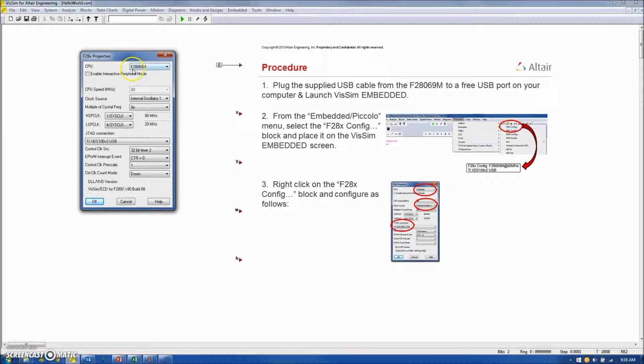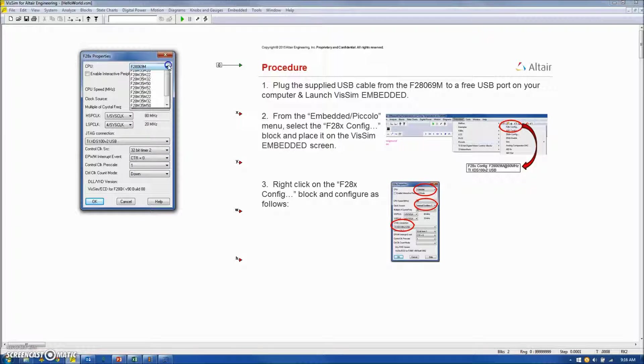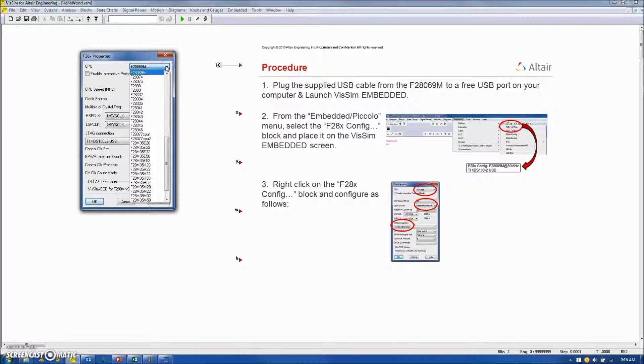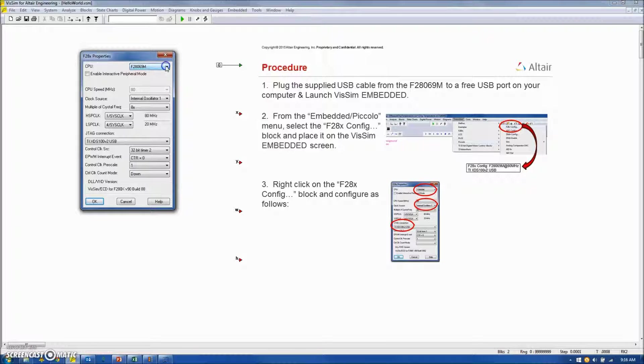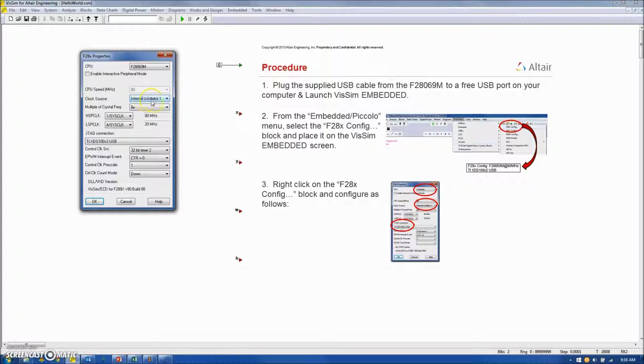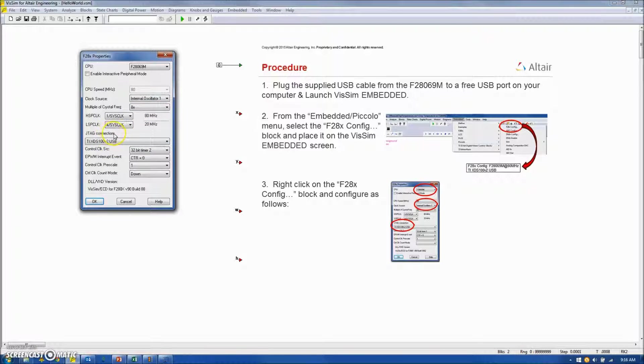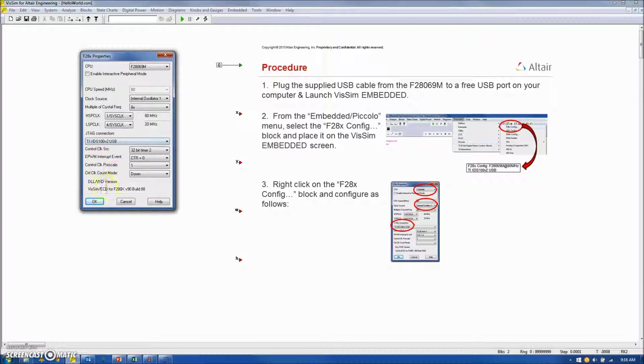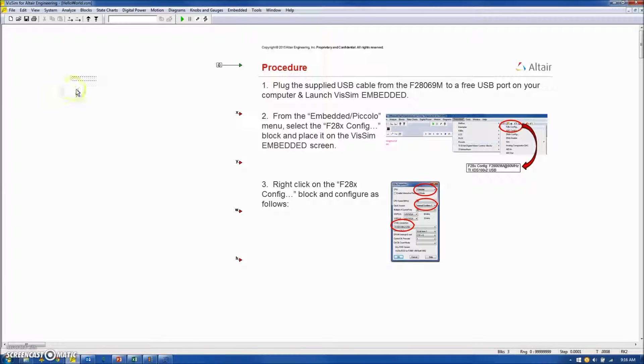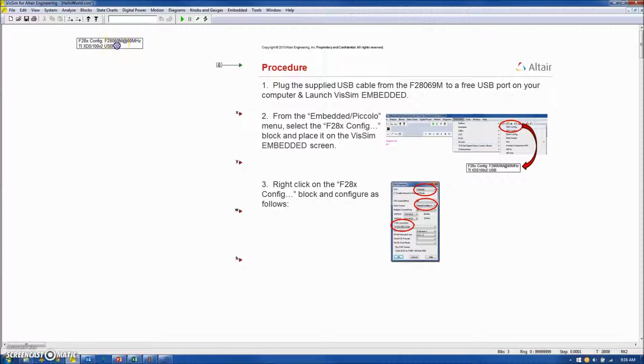The CPU is the F28069M, and as you can see, there's a long list of boards here that you can select from. We'll verify we're using the internal oscillator, which we are, and we'll also verify the JTAG connection is correct. In this case, it's the XDS100V2 USB. Hit OK and place the configuration block on the screen.